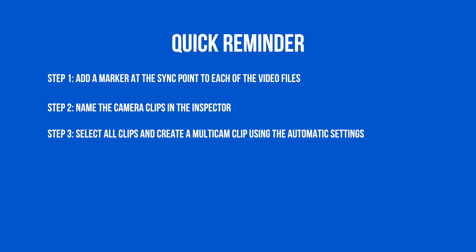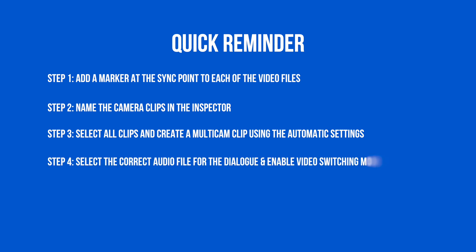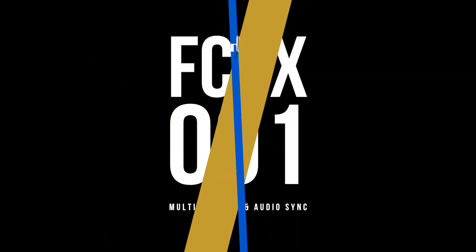And step four, ensure in the audio inspector you have the respective external audio source selected and make sure that the angle setting at the top is used only for video switching and not for video and audio switching. If you like this tutorial consider subscribing and hit that like button. Hope to see you soon!